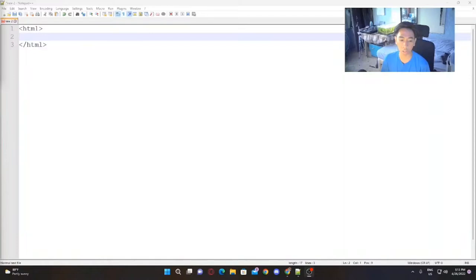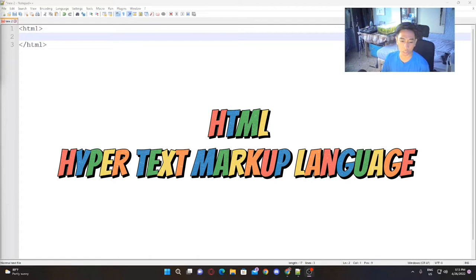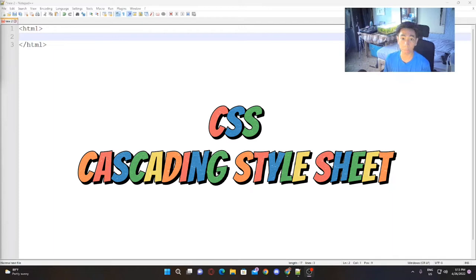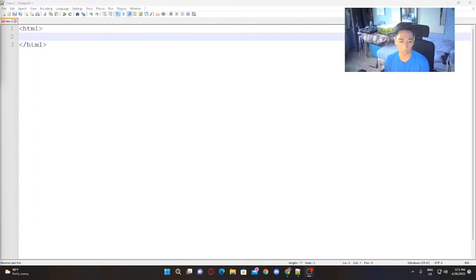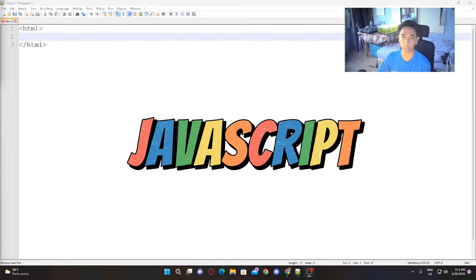Let's discuss the differences between HTML, CSS, and JavaScript. HTML provides the basic structure of sites, which is enhanced and modified by technologies like CSS and JavaScript. CSS is used to control presentation, formatting, and layout — basically, it's all about the design of your site. And lastly, JavaScript is used to control the behavior of different elements.